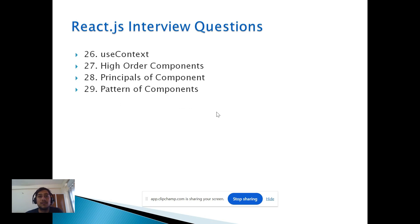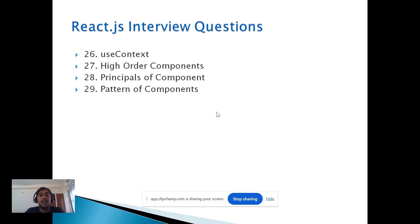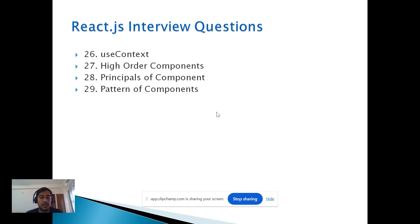Those were around 29 questions asked in my first technical round for the ReactJS Consultant role. After that round, the interviewer will ask if you have any questions for them, so you should definitely prepare questions to ask the interviewer. This round was around 45 to 50 minutes in total.